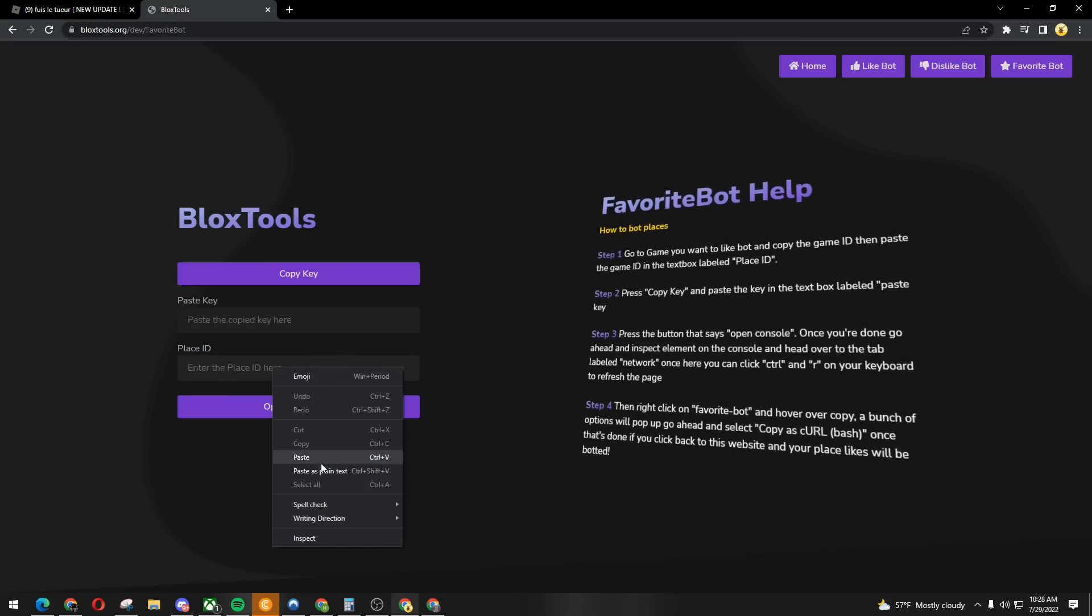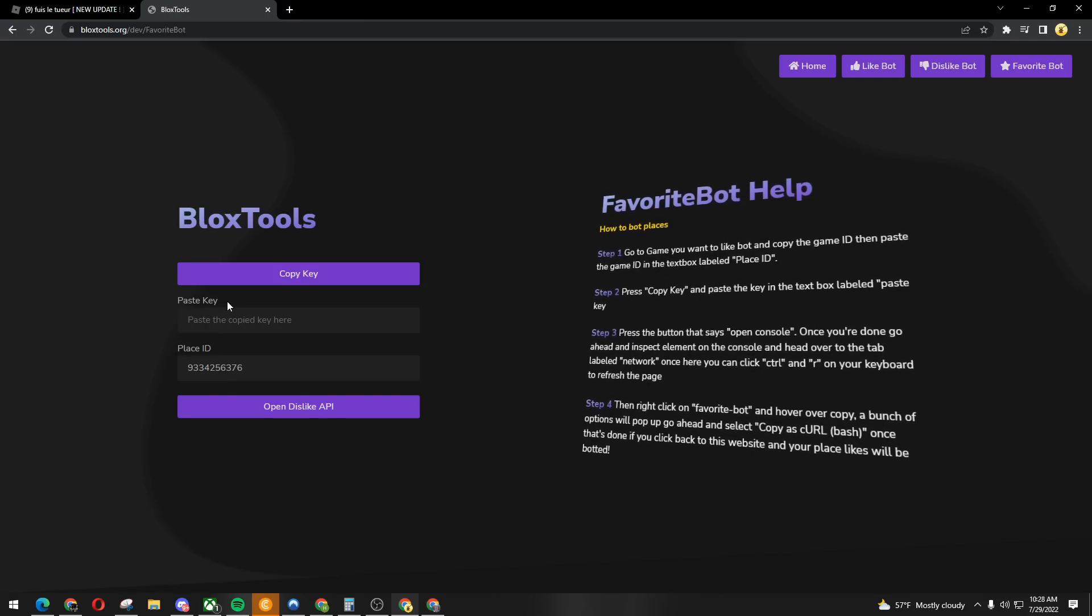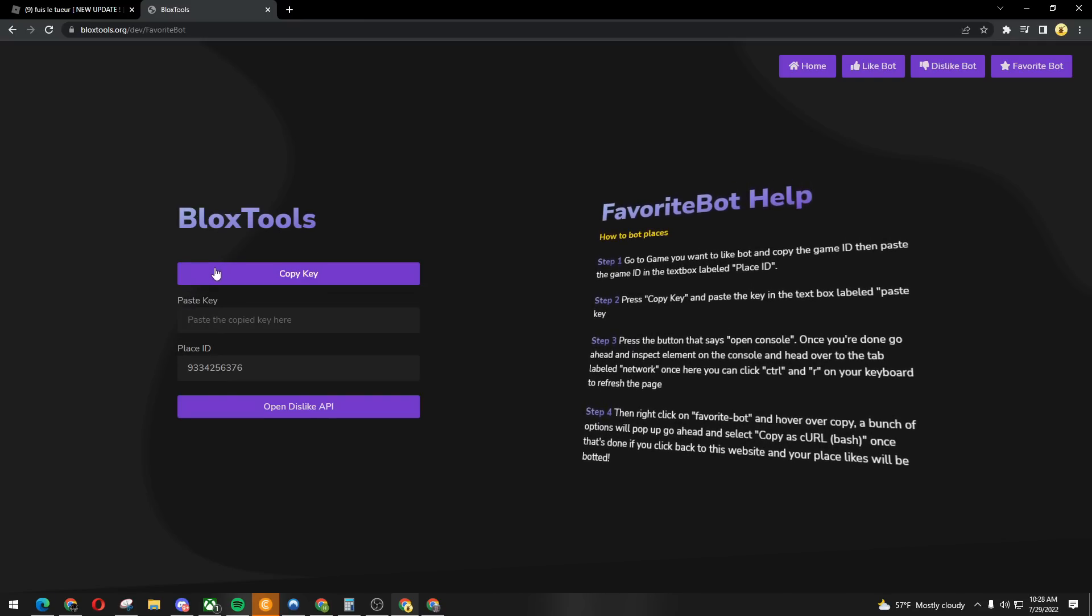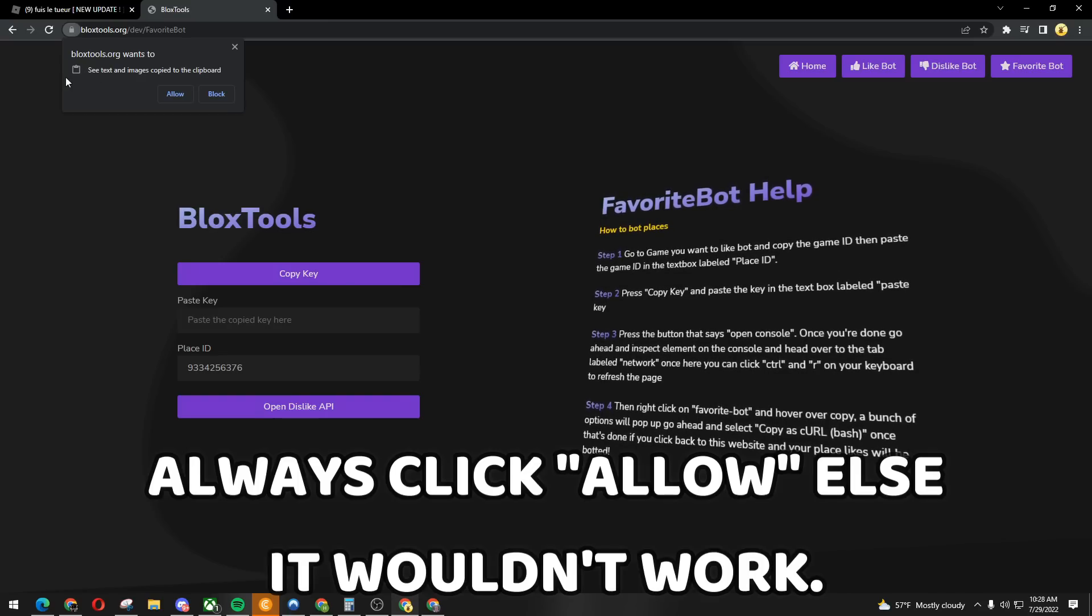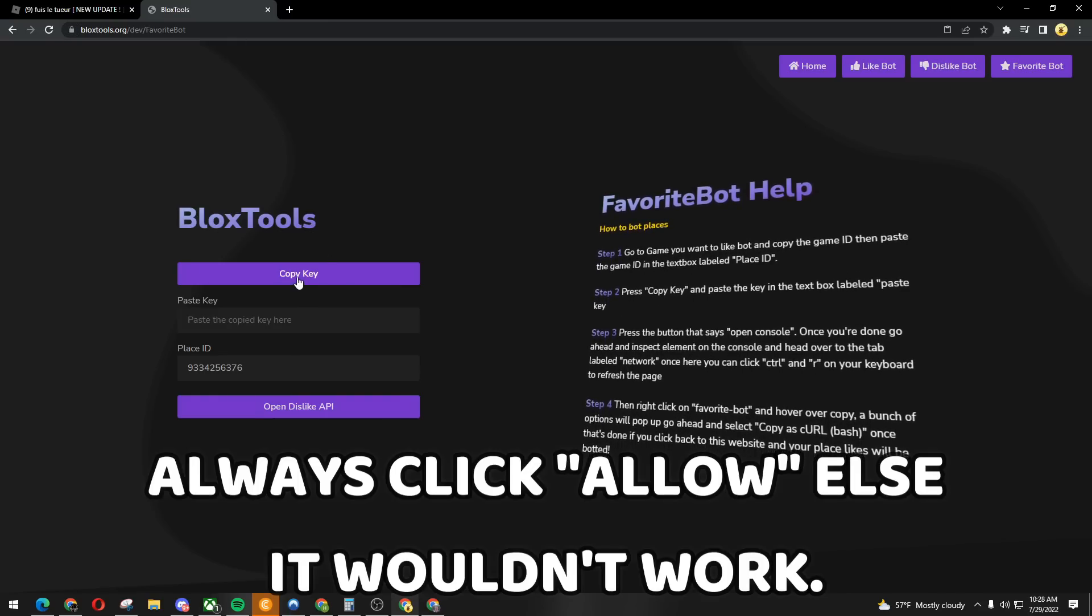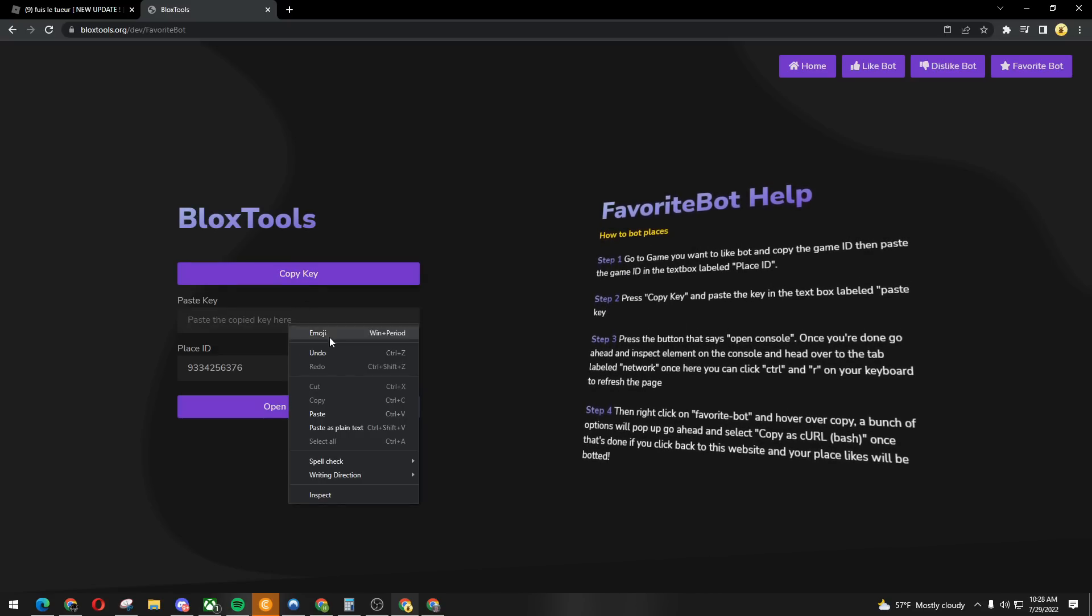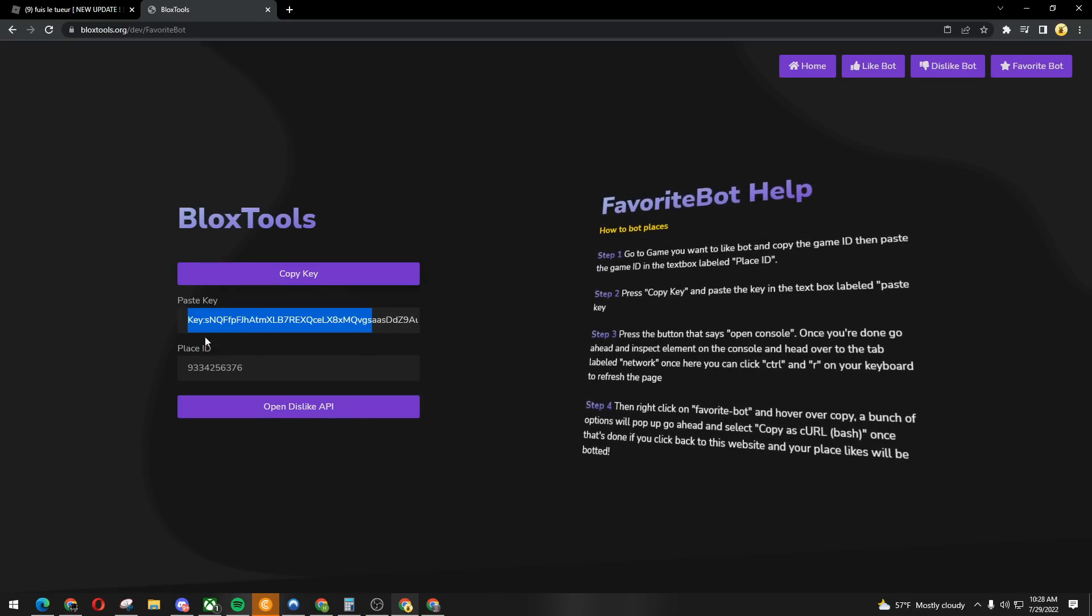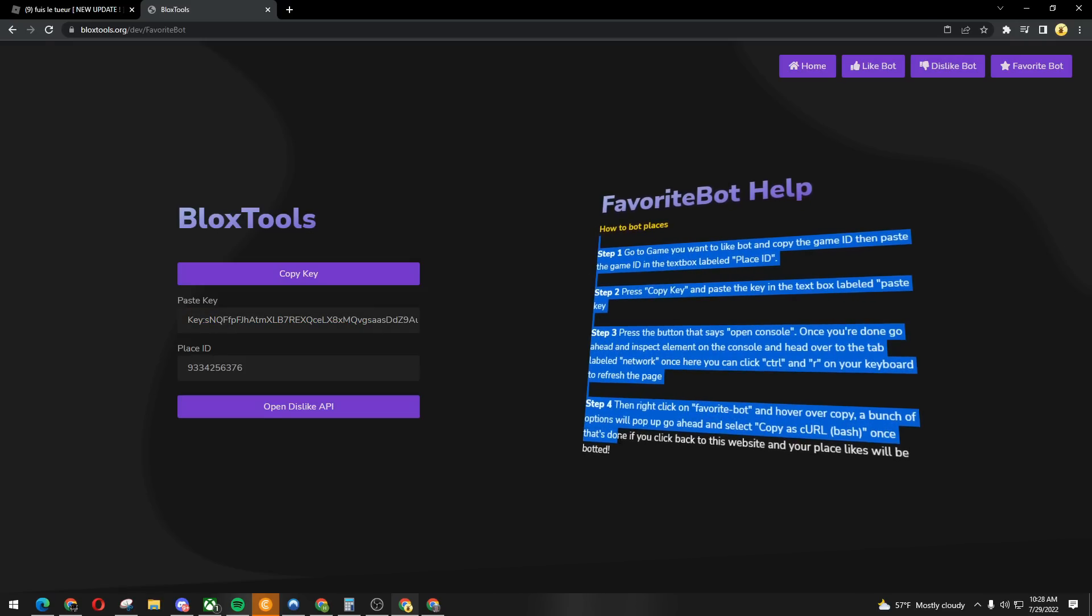Place that on here, place ID, and we're gonna get the key. Click on copy key and always click allow, else it would not work. Click copy key again, right click and paste that onto here. Now there's a step by step tutorial to follow.